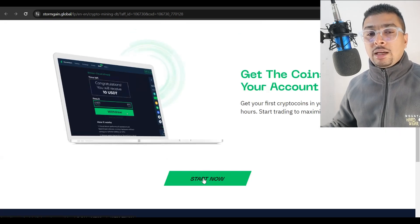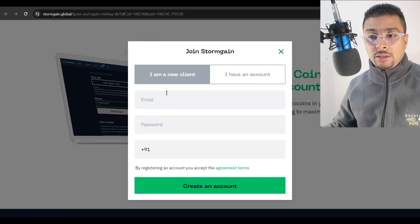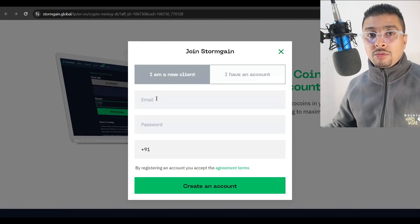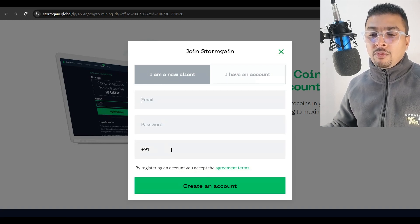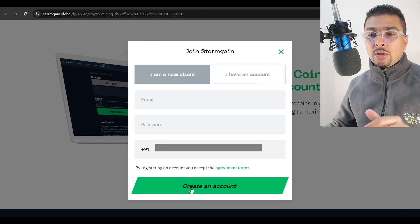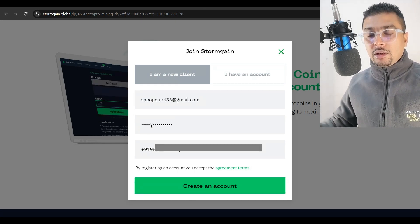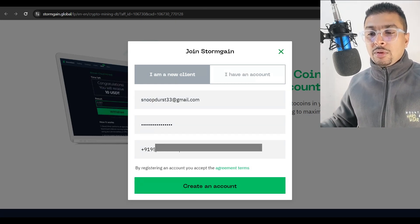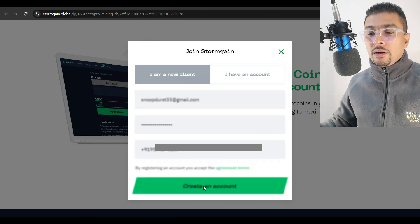You could open the cloud miner section, click start mining, and it will automatically connect to their cloud servers. It doesn't use our CPU at all because it's cloud mining. You could get your first crypto coins in your wallet in four hours. So you click on this tab, start now. You get a pop up window. I want you to register, put in your email address, create a password, your phone number, and create an account.